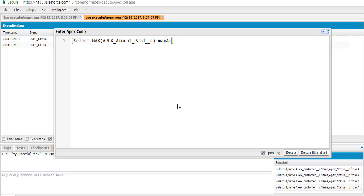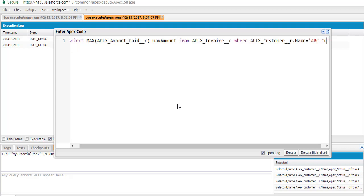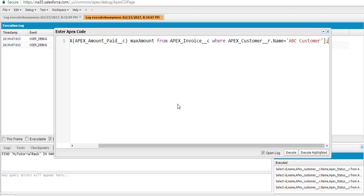We're going to name this field as max_amount. So max_amount is the alias we've given, pulling from the Apex Invoice table, where the customer name is calculated as apex_customer__r.Name and the name should be equals to ABC customer.